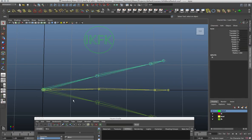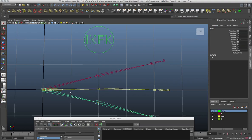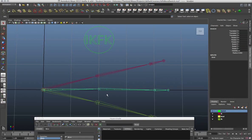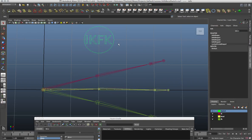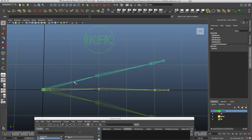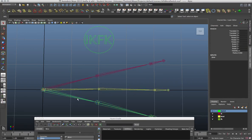So you have your IK chain and your FK chain and they take turns controlling the bind chain in the center. I've gone through a lot more trouble using constraints and multiply divide nodes, but now I've developed a system that is actually much simpler and doesn't even require constraints. All you require are blend nodes, the joints, and a switch on a curve with a value going from zero to one.